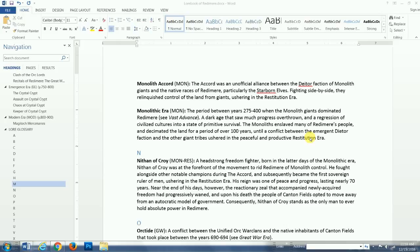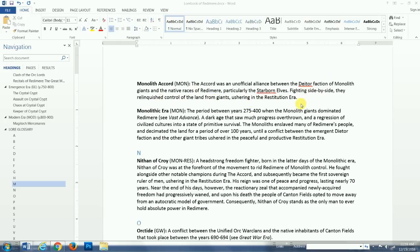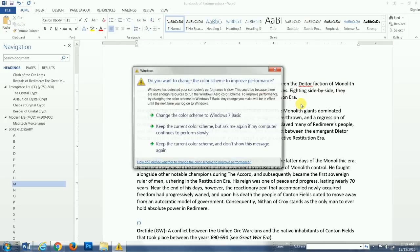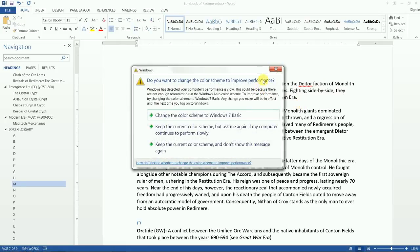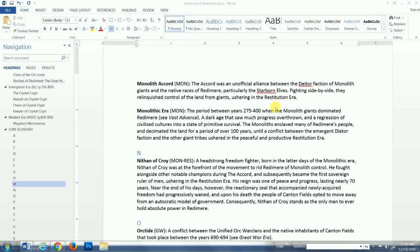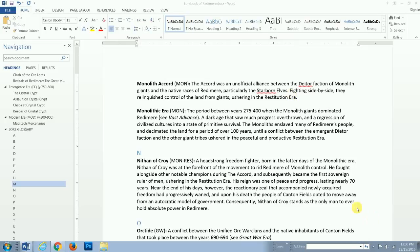And they came to an agreement. You can see here the Monolith Accord with the native people of the land, the men, elves, and so forth. The Accord was an unofficial alliance between the Diatore faction of Monolith Giants and the native races of Redemir, particularly the Starborn Elves. Fighting side by side, they relinquished the control of the land from giants ushering in the Restitution Era. So, they kind of unofficially formed this alliance with the natives to combat the other giants of the land and just kill this whole operation and go back to where they came from. And they succeeded in that. And that's what freed the native people of Redemir from this giant occupation.